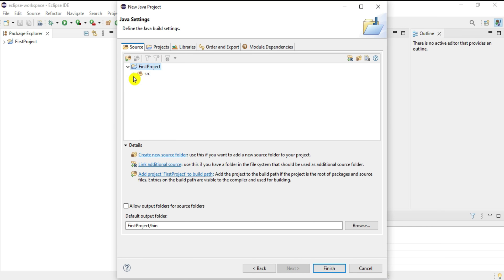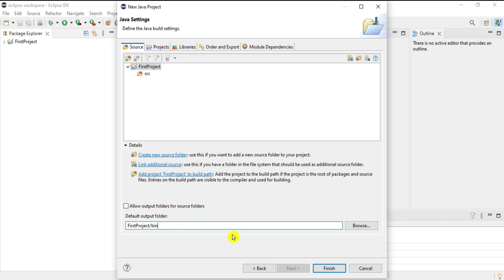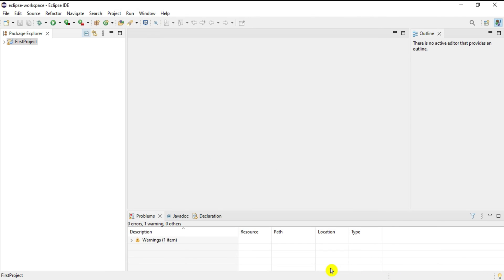It's showing me the directory structure of the project: we'll have First Project containing a src folder, and the bin folder will hold the compiled output. This is your project settings — click Finish to create the project. The project has been created.